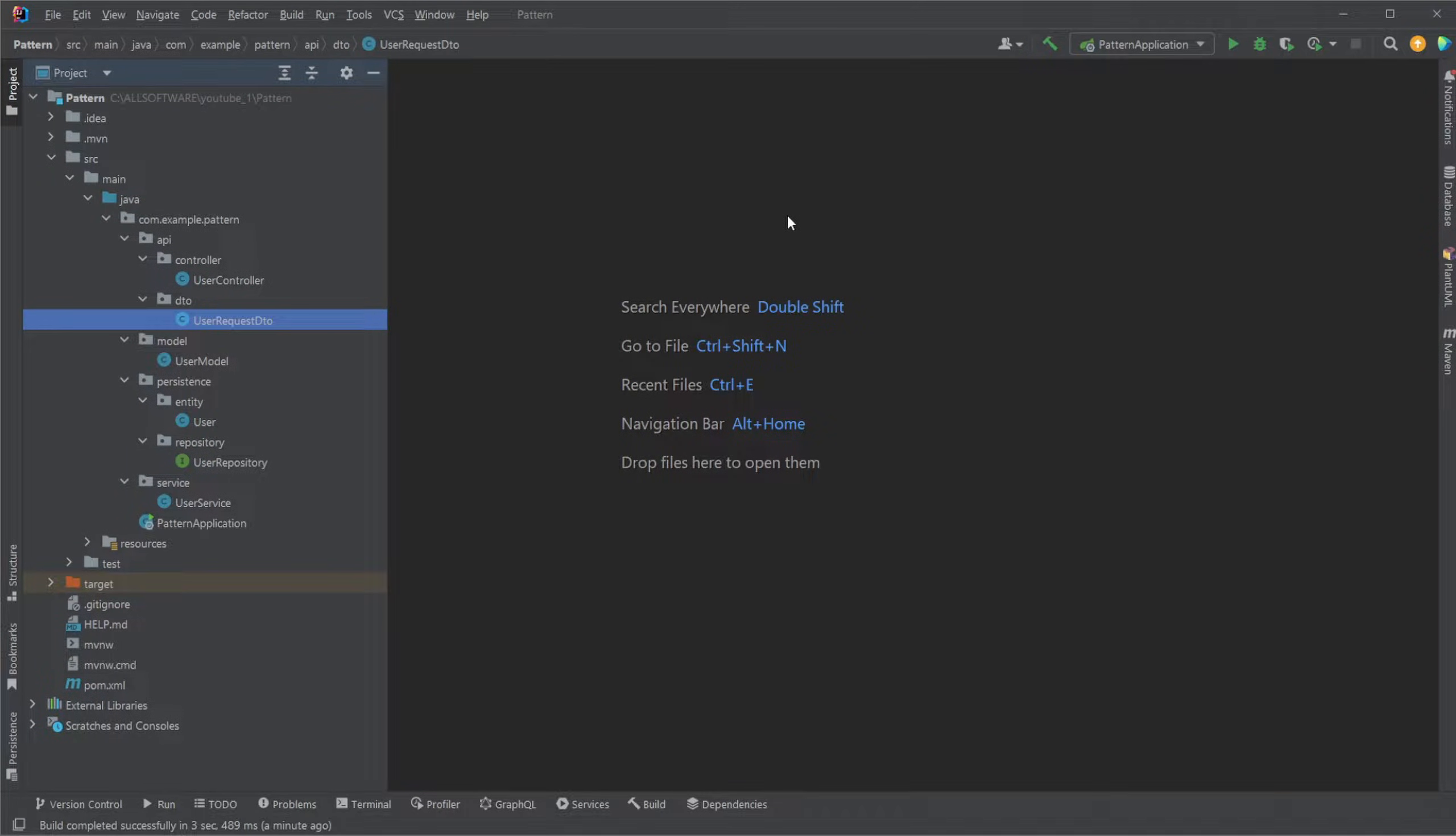Hey, it's RandomCode here, and today we're going to discuss my preferred architecture in a Spring Boot application.